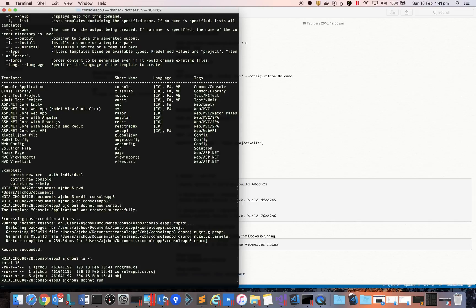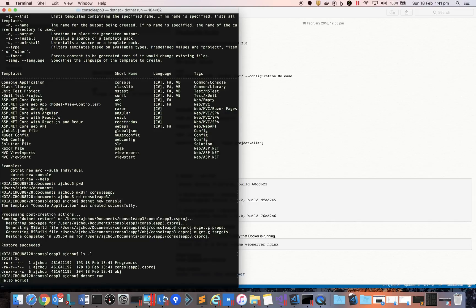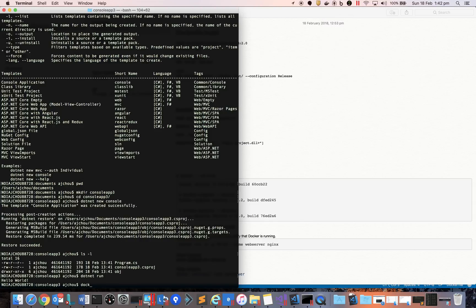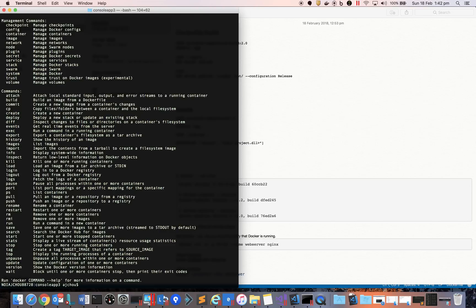Let's run 'dotnet run' and make sure it's running successfully. Now I'm going to show you how we can put this whole program into Docker. You can see Docker is installed and running. If you run the 'docker' command, it will show you the status and confirm Docker is running.